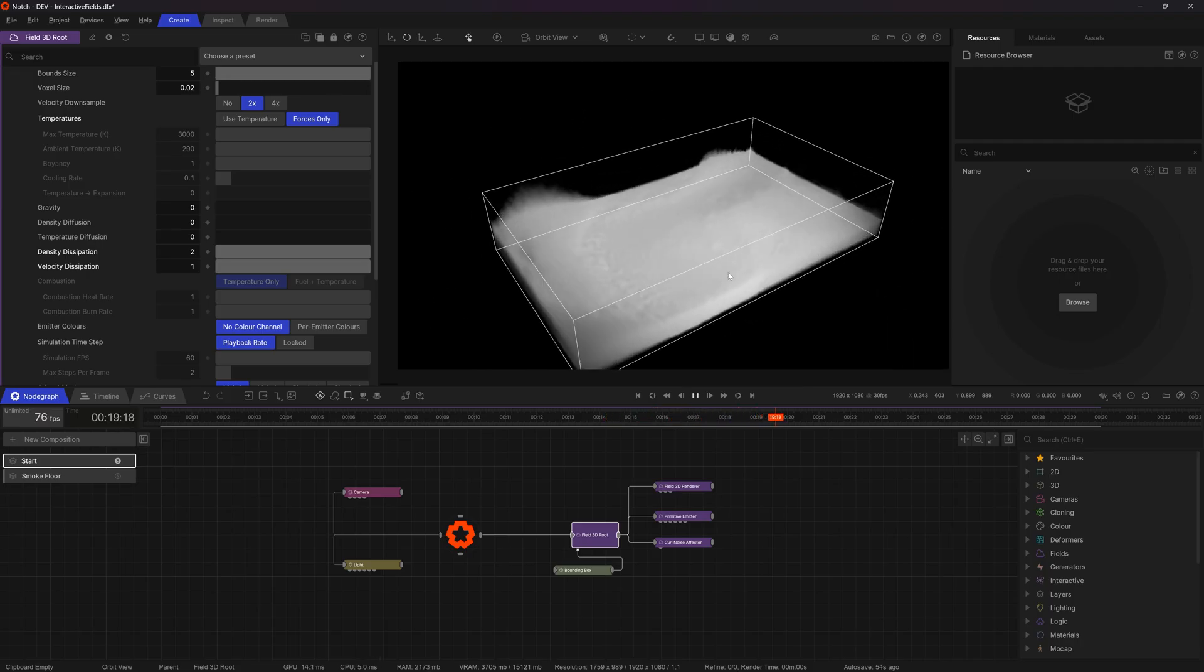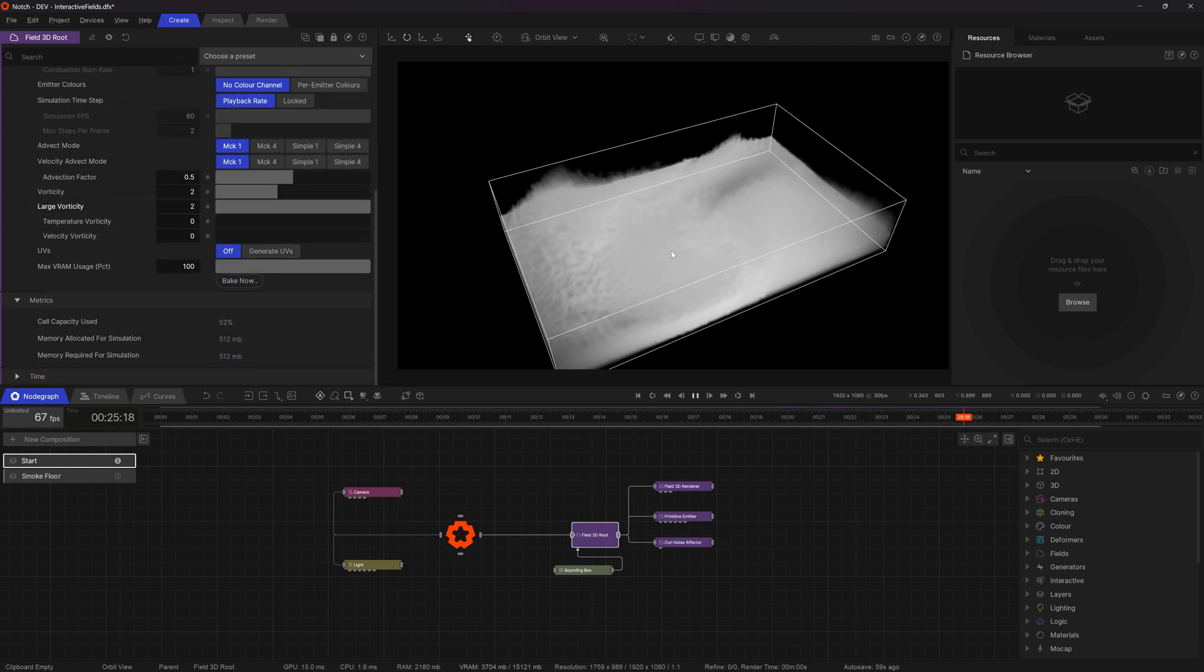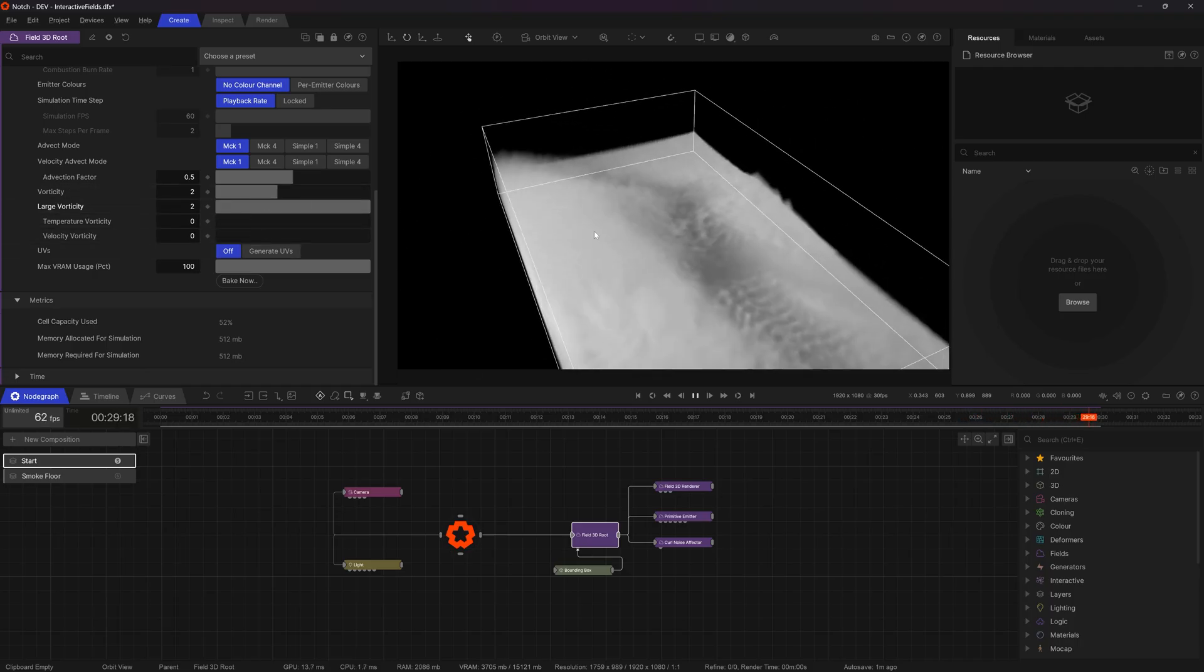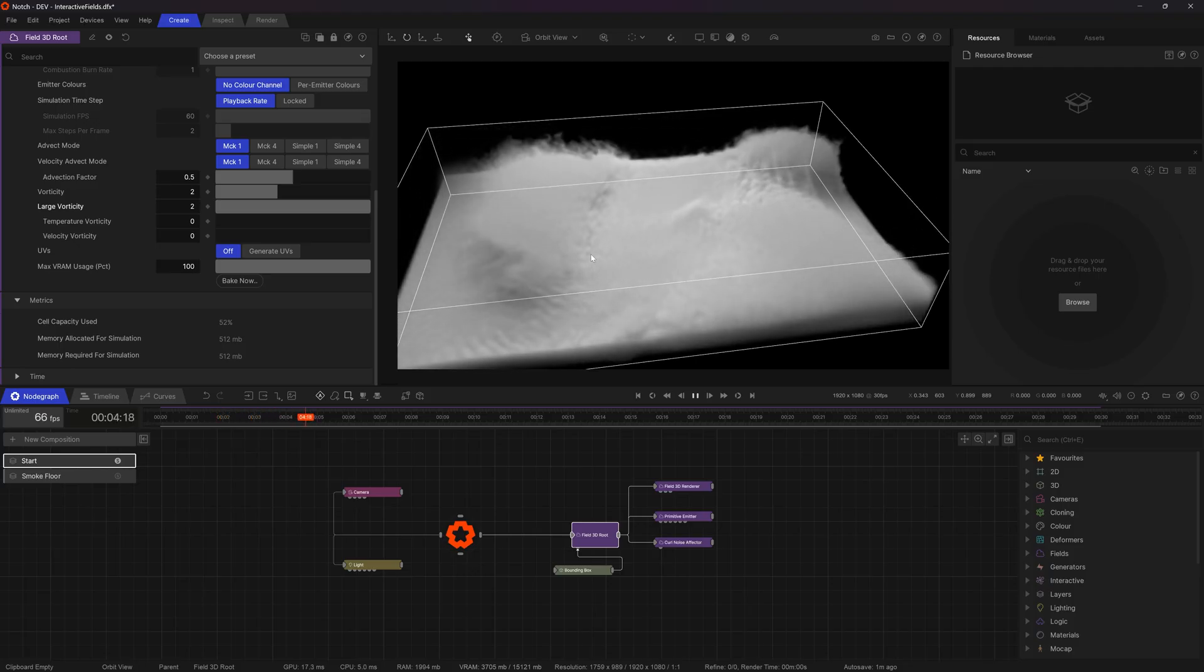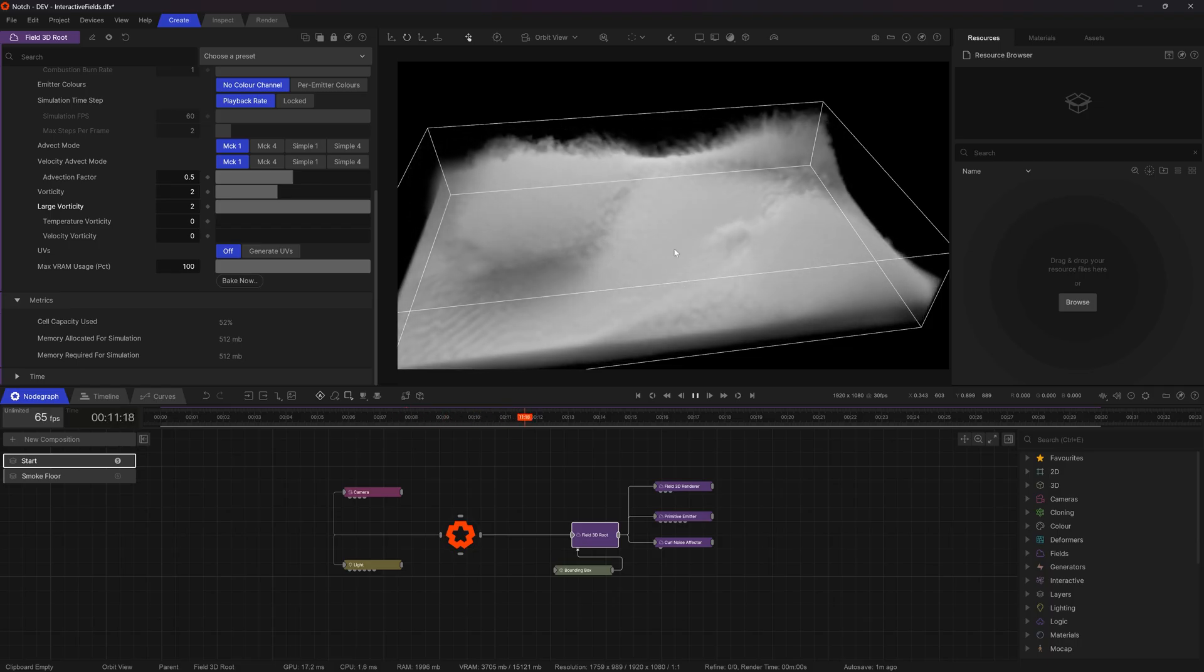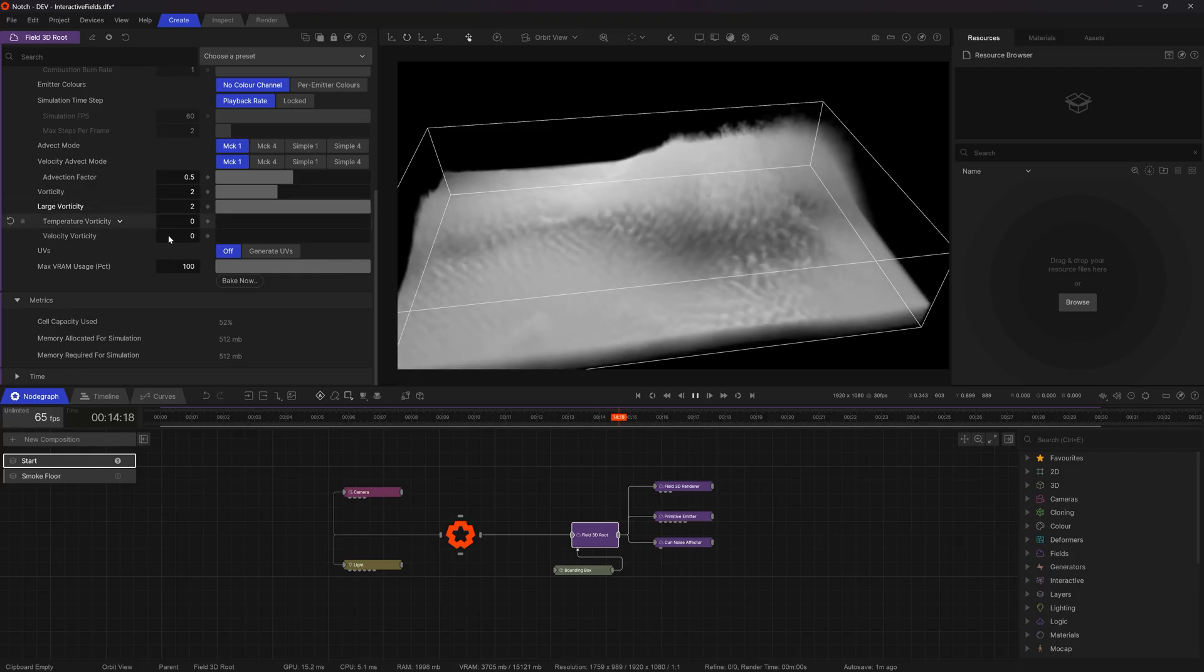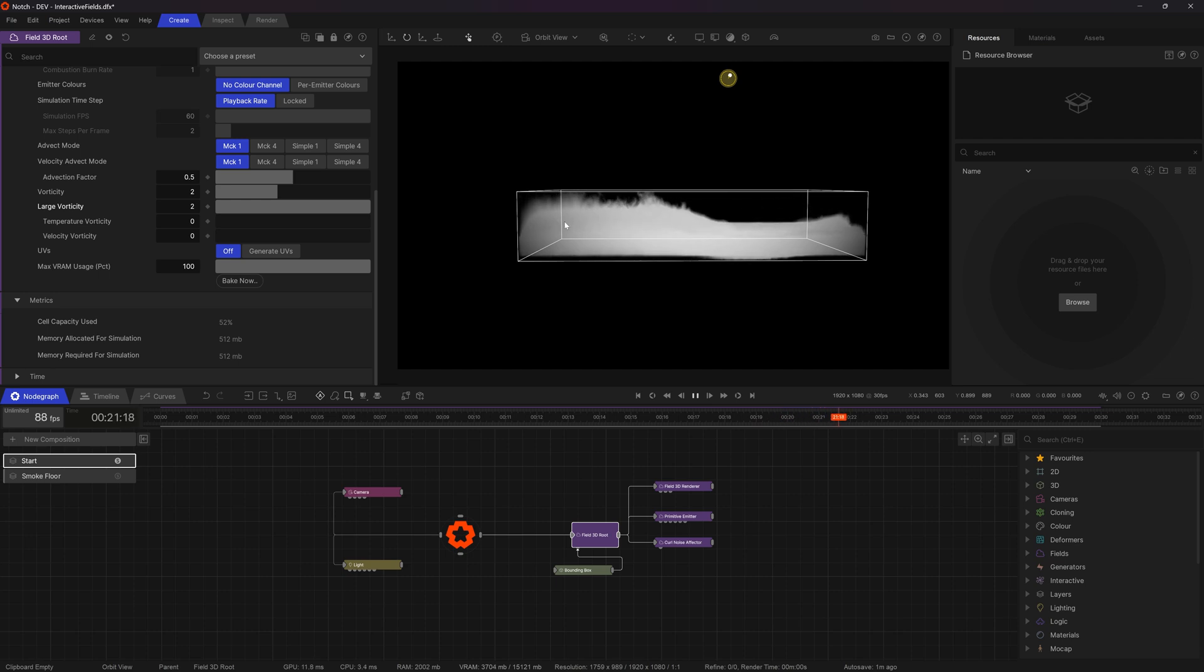And the last thing I'm going to do while I'm in here is just increase the large vorticity to two. So the vorticity options here basically control how much the field is going to, in effect how much detail is in the field. So as the forces are pushed together and start colliding how much of that is going to create these sort of broken up shapes like we can see here. So two seems to give me just a little bit more of those broken up shapes in the larger vortices.